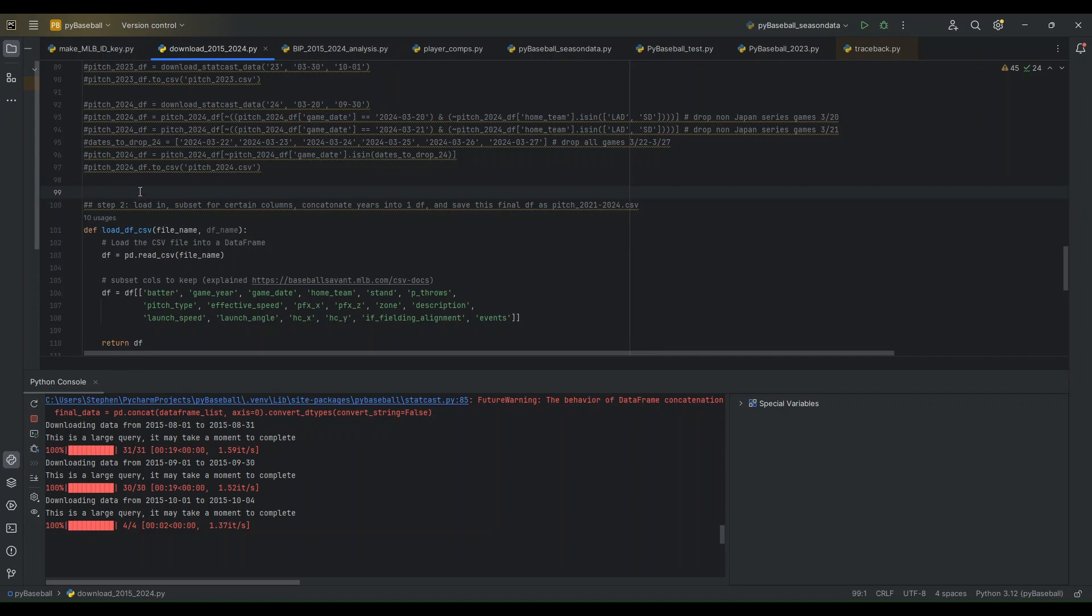All right, it looks like it actually finished, so it's a bit quicker than they even thought.